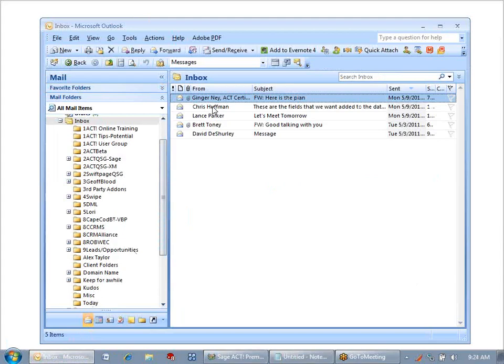Then once messages are attached to the History tab in ACT, I can delete that message from my inbox, yet everything is still in ACT where I need it to be.